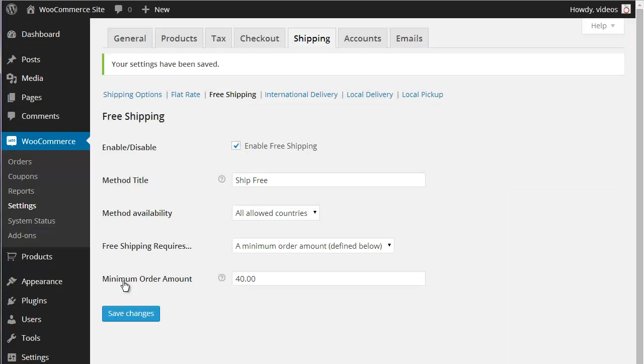When using one of the options that require a Shipping Coupon, you will need to create a coupon by clicking the WooCommerce Coupons admin link and adding a coupon.